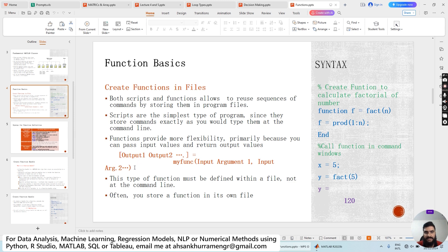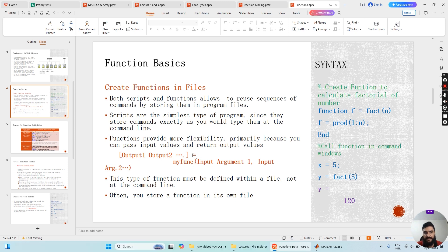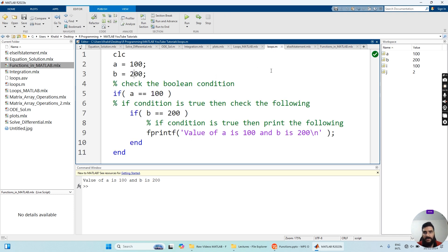This is the format we use to define a function in MATLAB. Output1 and Output2 are variable names placed inside square brackets, followed by an equals sign, then the function name — for example, 'myfunction' — and input arguments in round brackets. This type of function must be defined within a file, not at the command line. The function should always be defined in a script, never in the command window.